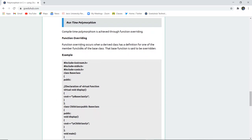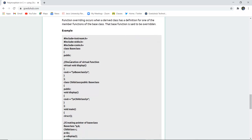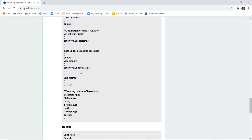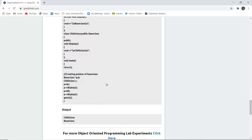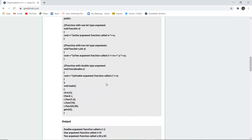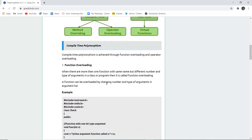Runtime polymorphism uses function overriding. Function overriding occurs when a derived class has a definition for one of the member functions of the base class — the base function is said to be overridden. For example, here we have declared a virtual function using the virtual keyword: virtual void display, which displays the base class. Similarly, a child class inherits the base class publicly. Using pointers we pass the reference or address of that particular variable to display the values. Now we have studied function overriding, operator overloading, and function overloading, and next we will run the programs to demonstrate how they work in C++.